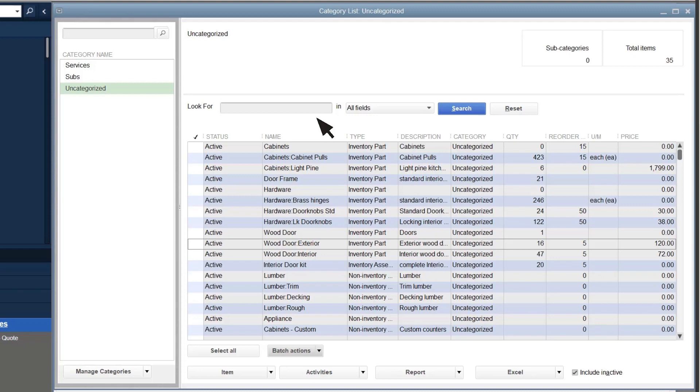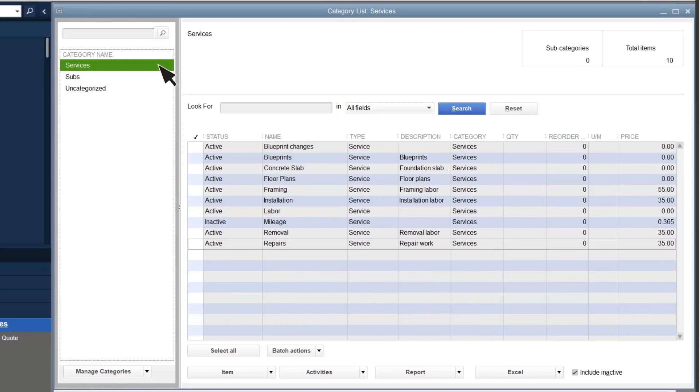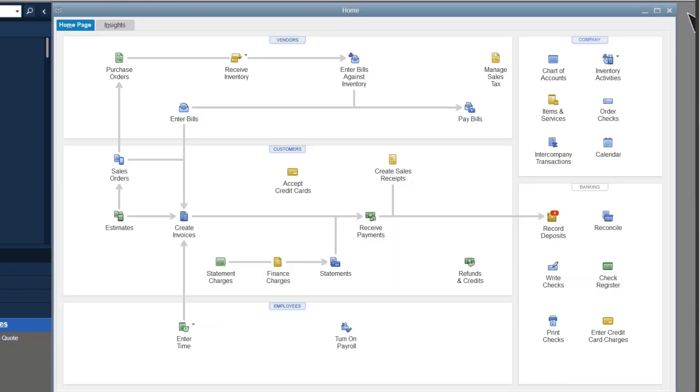QuickBooks removes them from uncategorized. Select the category, and you'll see them here instead. After you've set up your categories and moved your items and services into the categories, you can use them to record transactions.